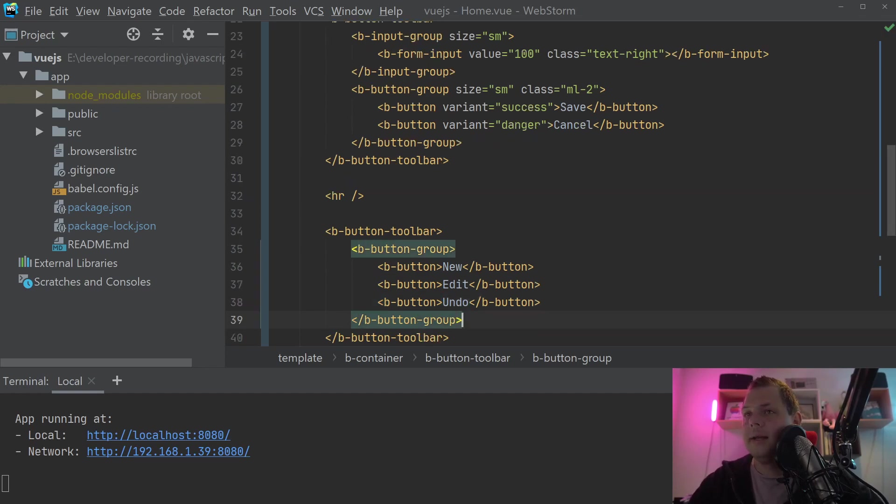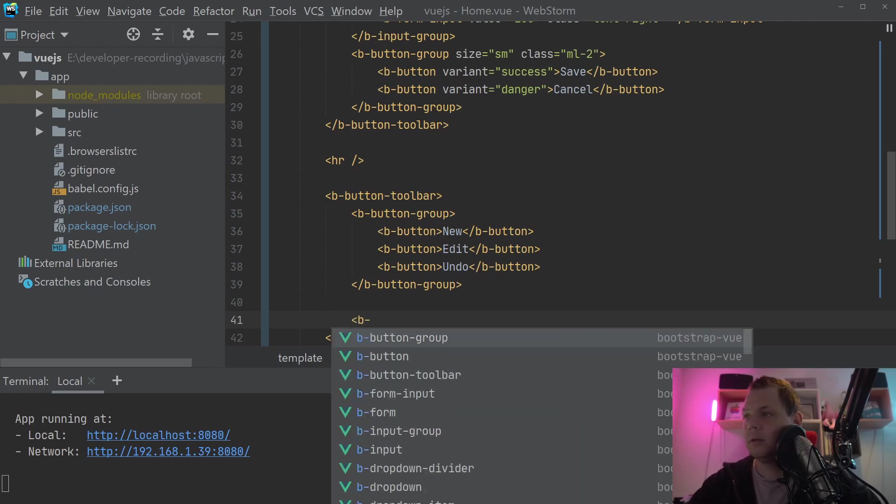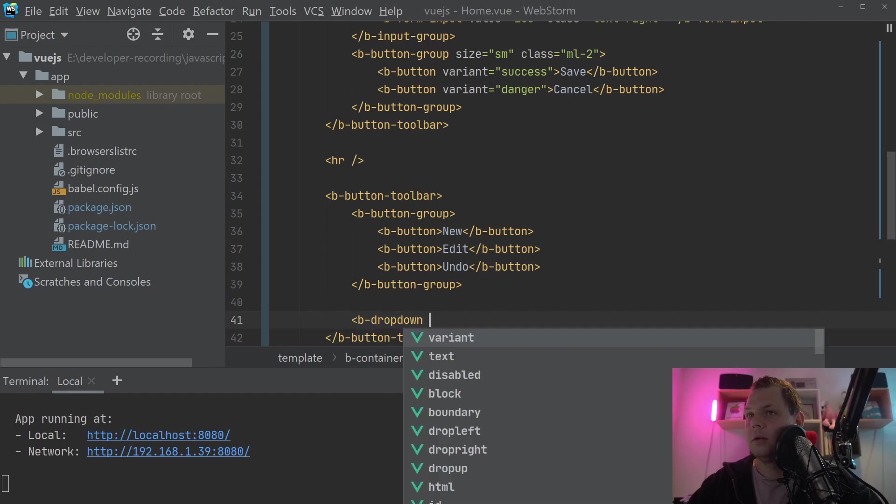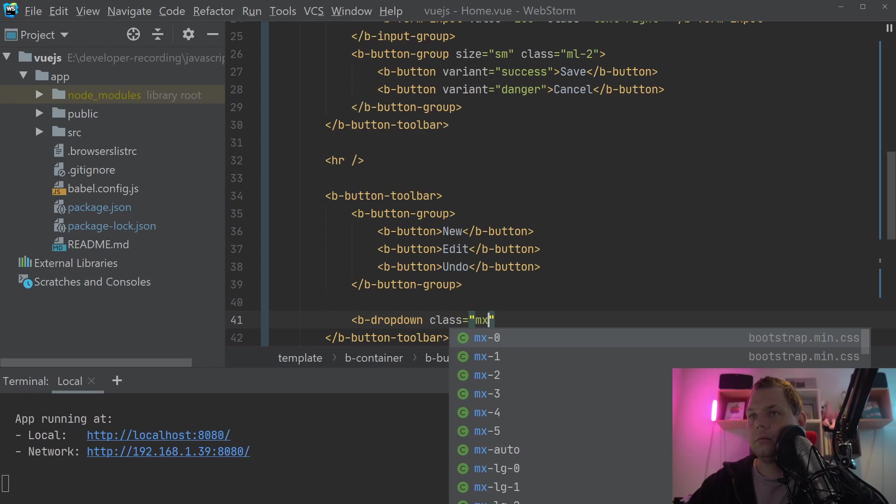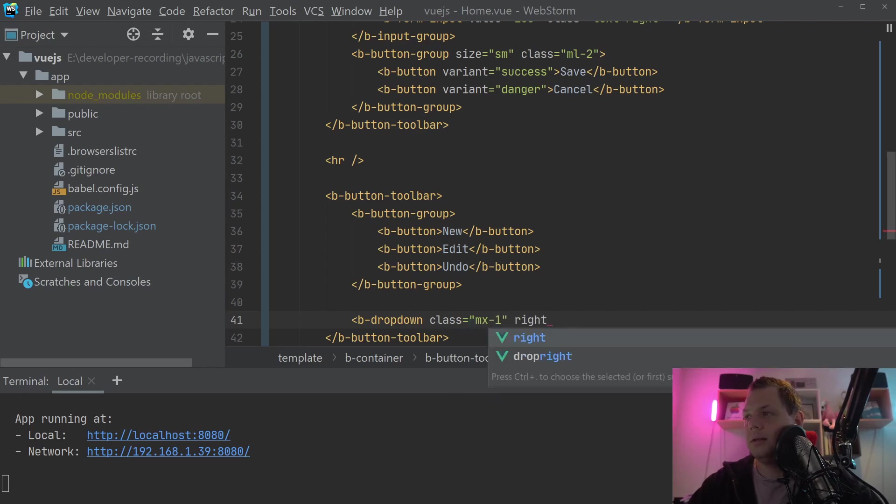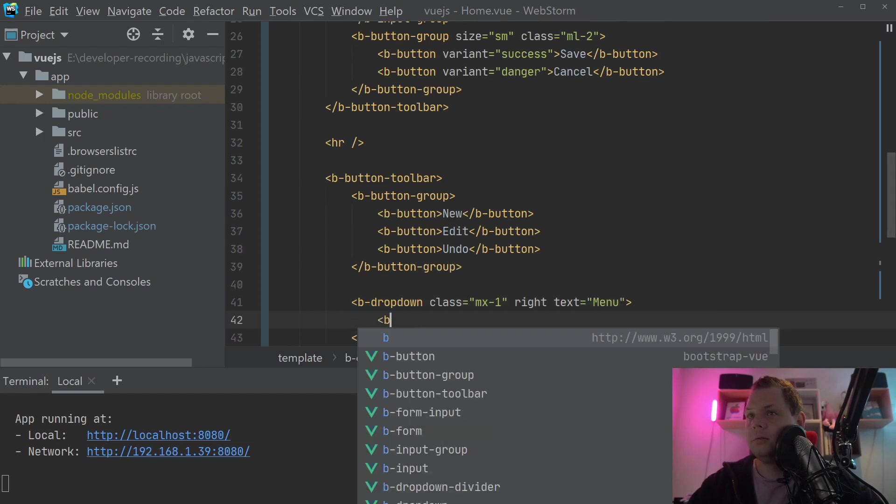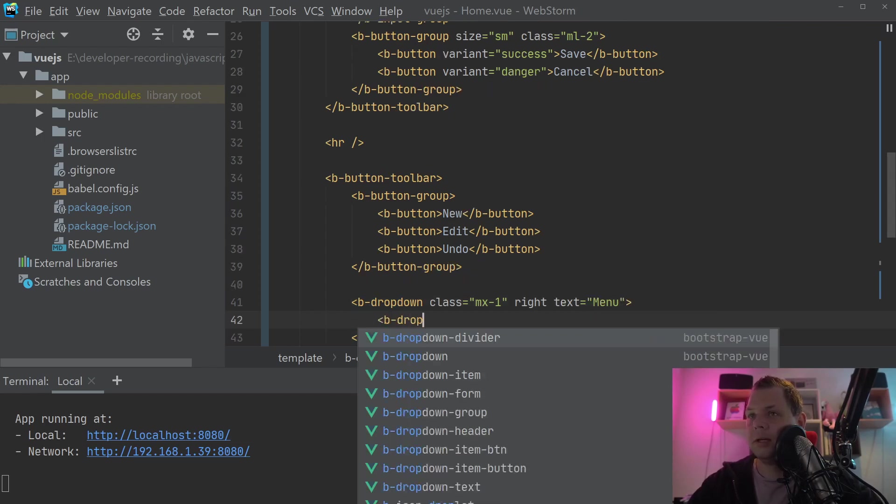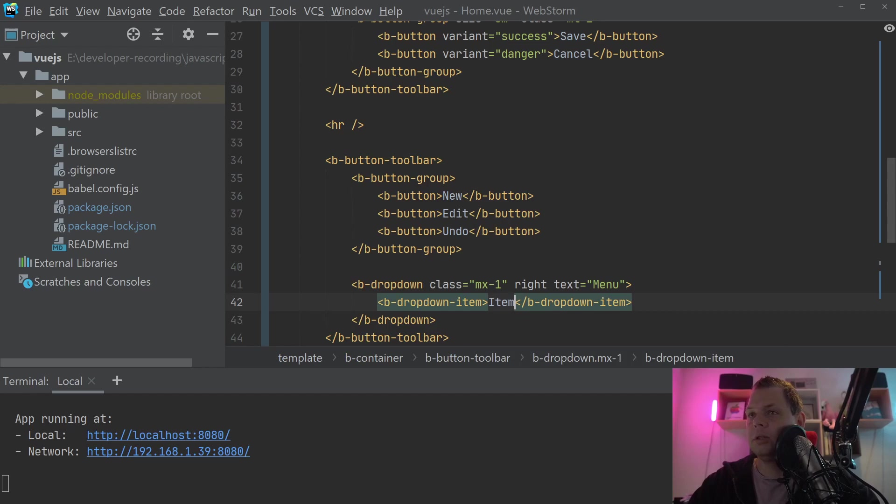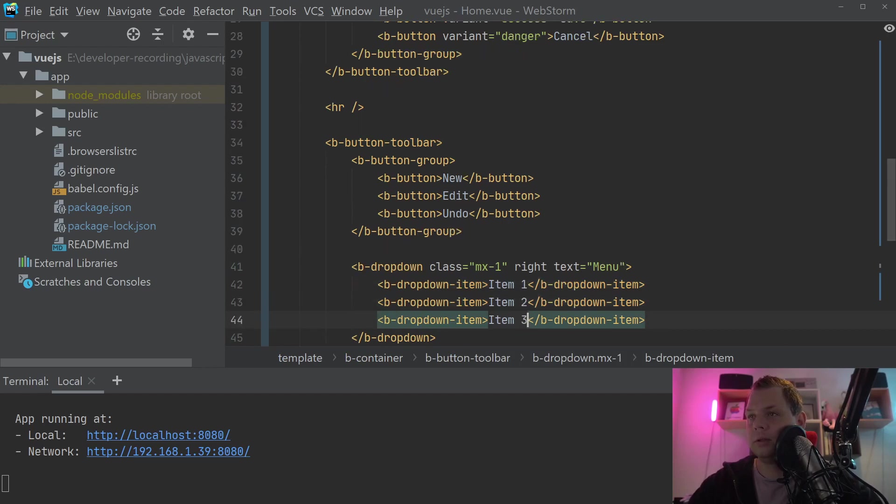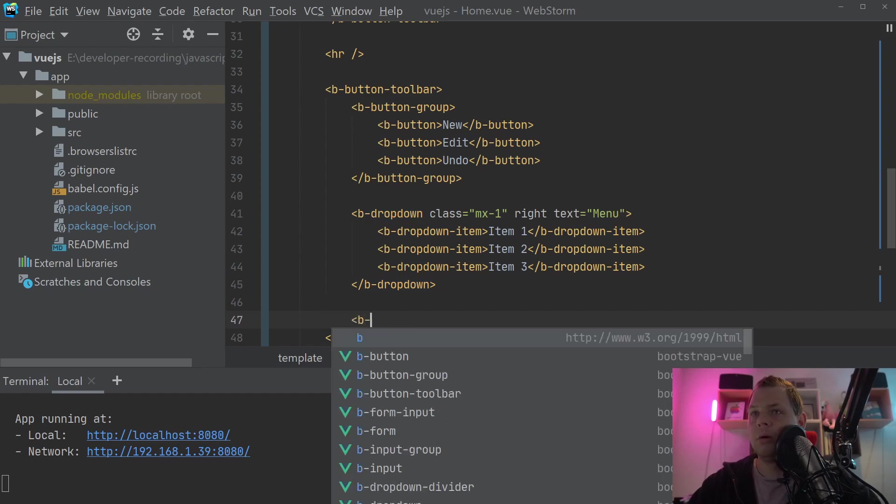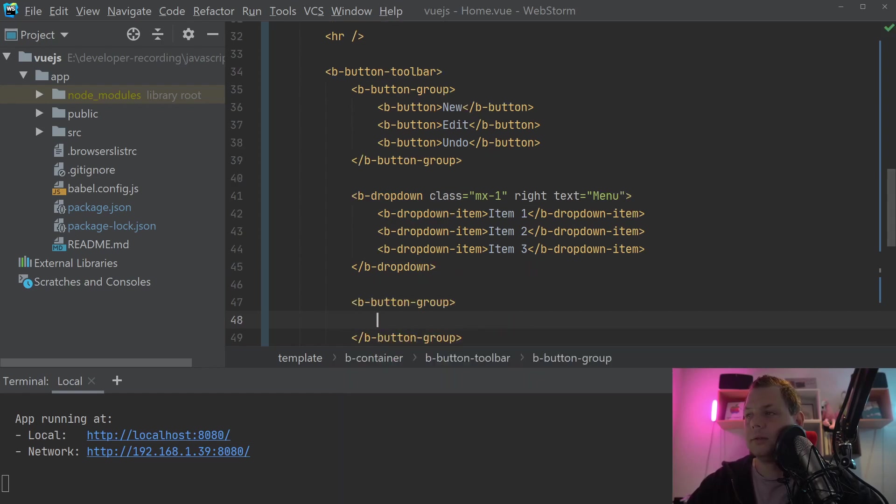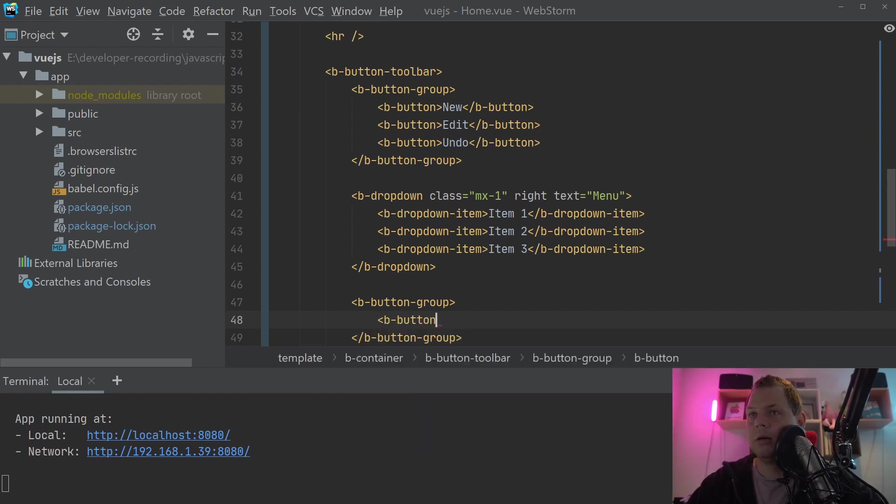And let's say we want a dropdown now, a dropdown button. So we just say B dropdown. And then we will just put the class inside and save the right and text menu. And then we will create a dropdown item here. And we just call it item one, two and three. And for the end of it we want one more button group. So we can see how it's working together.